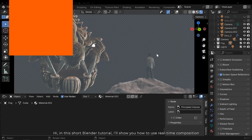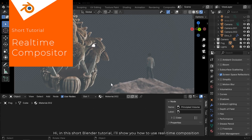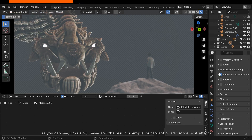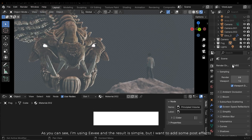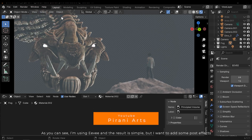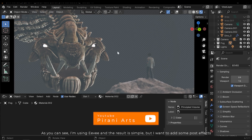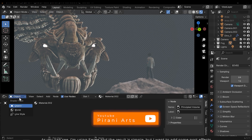Hi, in this short Blender tutorial I'll show you how to use real-time composition. As you can see I'm using Eevee and the result is simple, but I want to add some post effects.